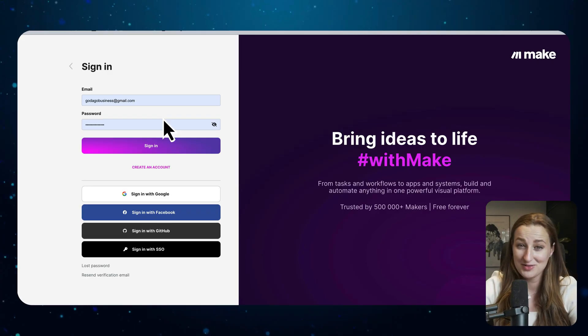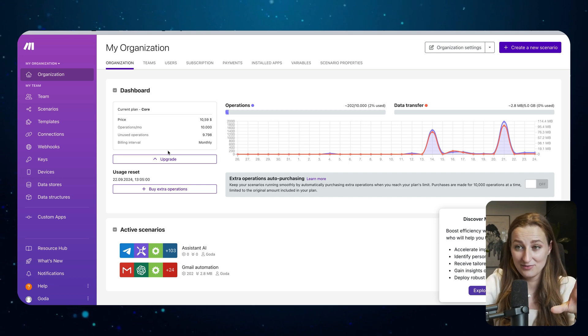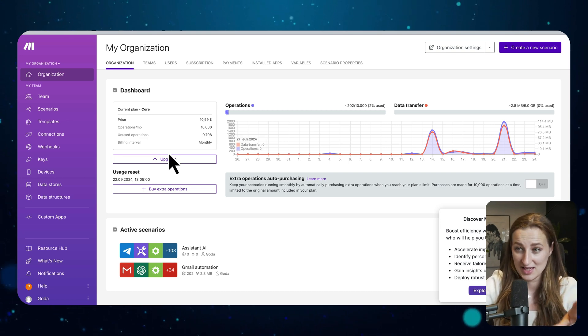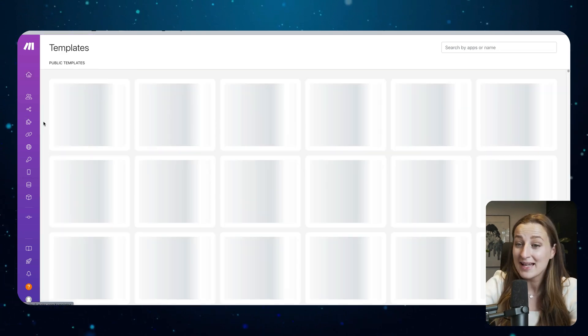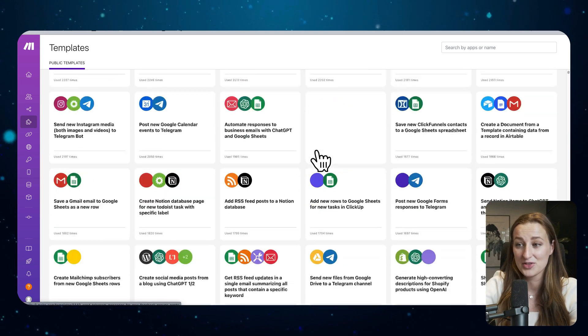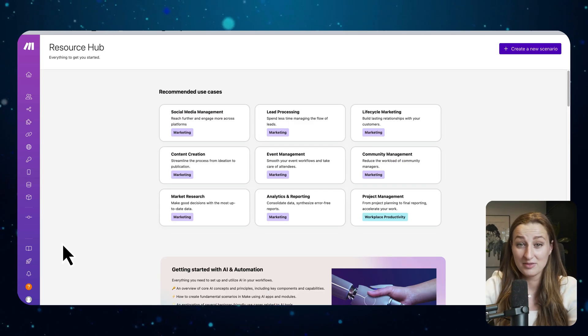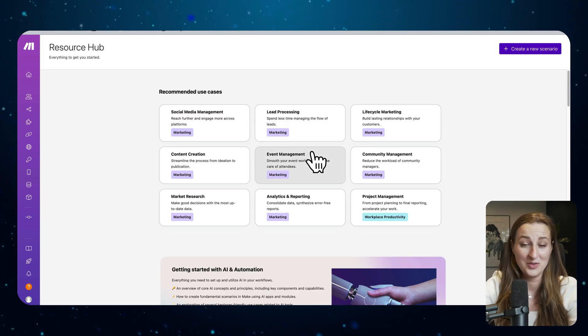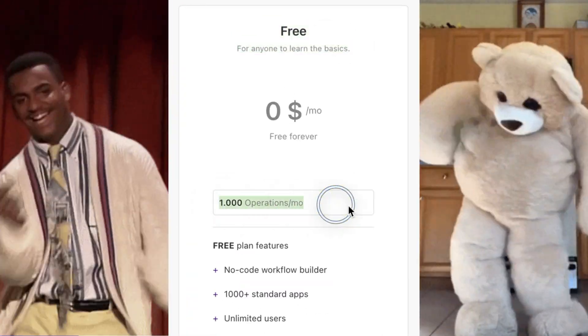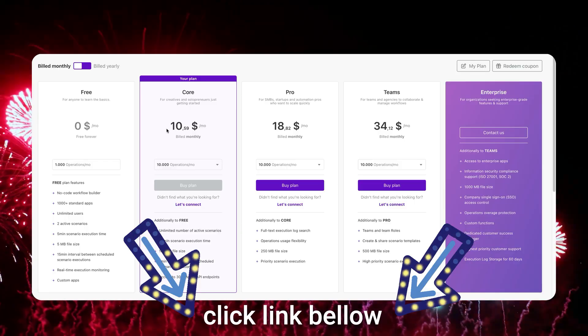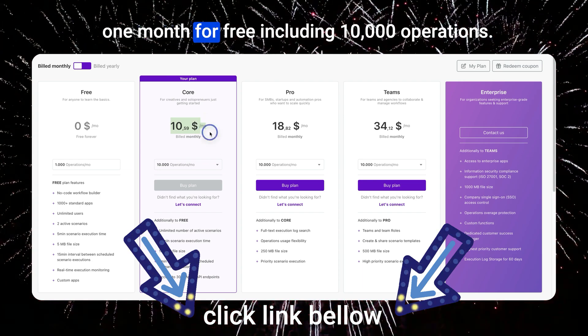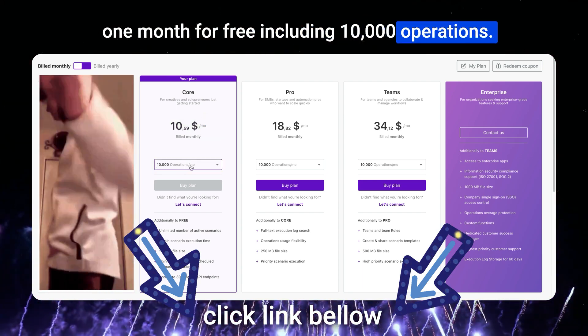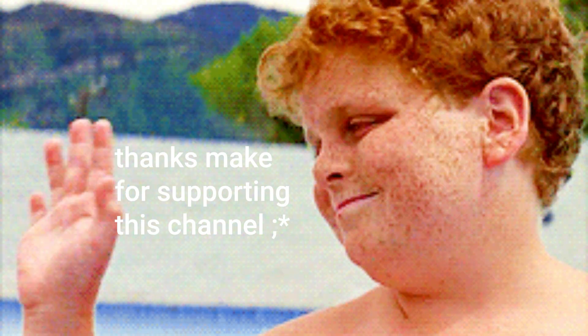First things first, you need to create a Make.com account. When you log in, this is the first view you're going to see. On Make you can find many templates and different scenarios to explore. We also have a resource hub where you can start learning. You can get started with Make completely for free, but if you click my link in the description box below you will get one month for free including 10,000 operations.